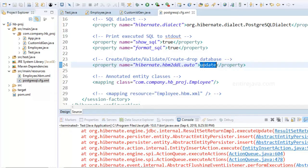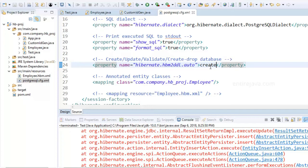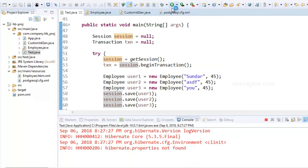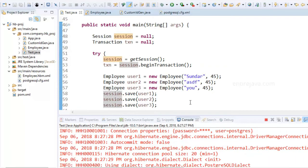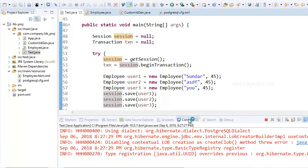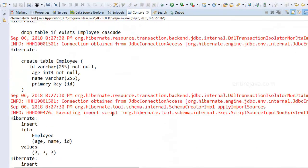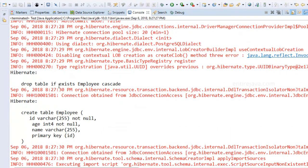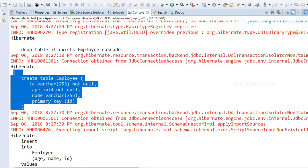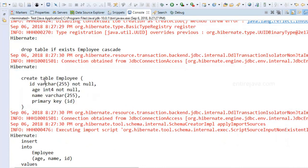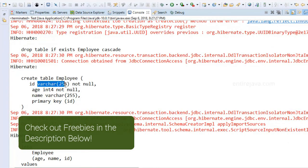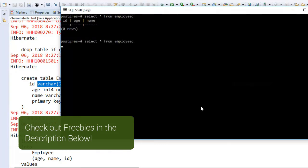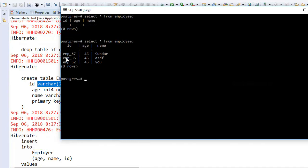I'm going to change this to create. So what this would essentially do is it will delete the entire table and it would recreate. We've already taken a look at such example in our previous video. So let's run this program and this time things will go smooth hopefully. Sure enough it has dropped the table and it has created again but this time with the data type as varchar and as expected you would see the identifiers using the custom generator.